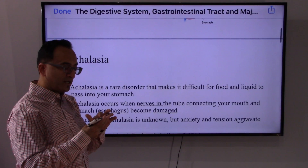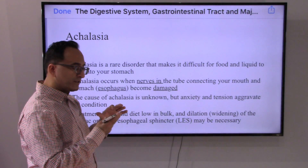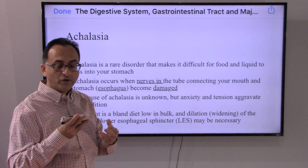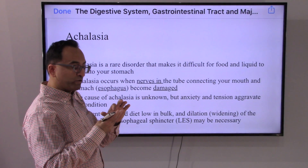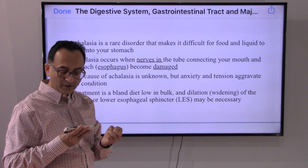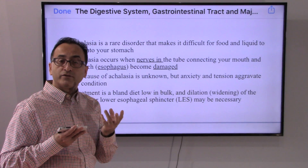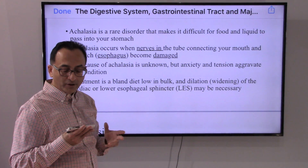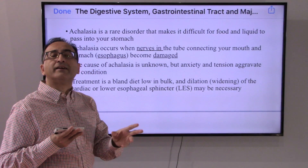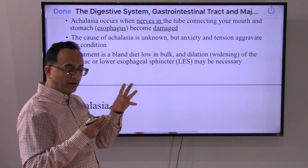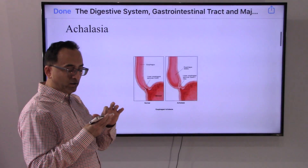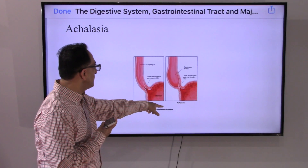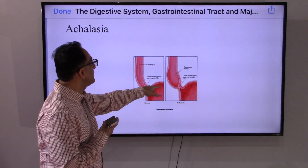Another important disorder is achalasia. In achalasia, it becomes difficult for food and liquid to pass into the stomach because the nerves in the esophagus are damaged. The exact cause is unknown, but anxiety and tension can aggravate the condition. Treatment includes widening of the sphincter to allow normal flow. In a normal esophagus the sphincter works properly, but in achalasia the sphincter does not relax, creating complications.